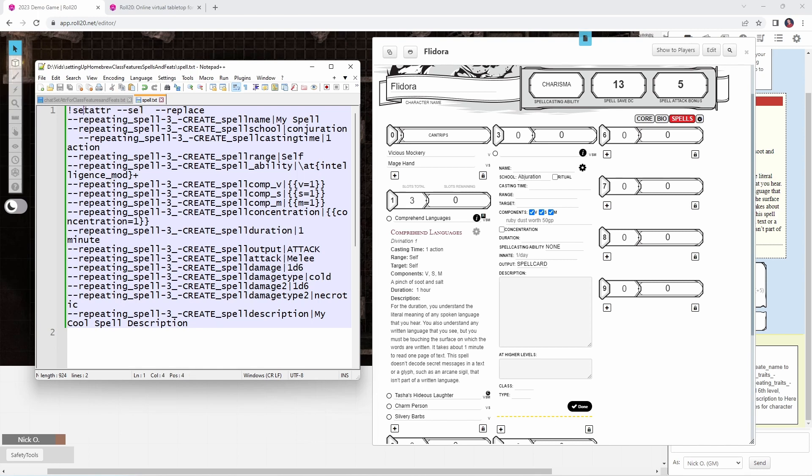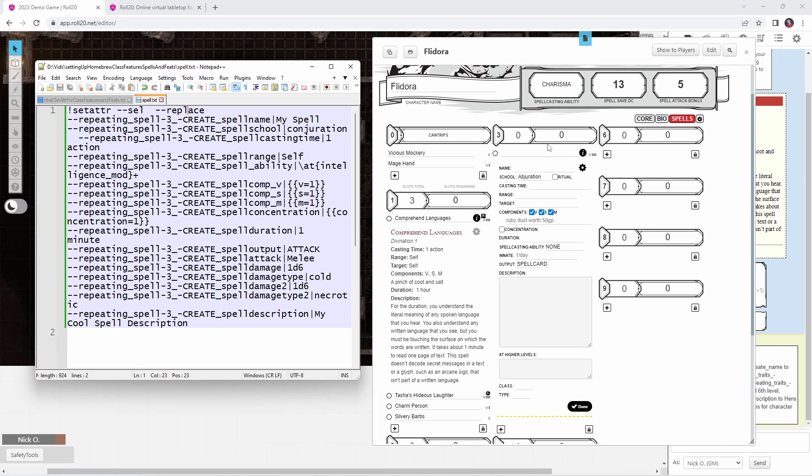Now, just like before, we're starting out with a setattr command and --sel. So we're working with the selected token. I'm saying replace here because if we already have a spell named my spell, I want to replace that. And then we have this --repeating_spell-3. What this means is we are going to add this spell into the third level slot section. So if we were creating a second level spell, this would be repeating_spell-2. If it was a fourth level spell, it would be repeating_spell-4 and so on.